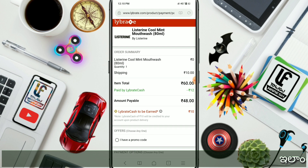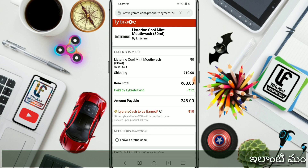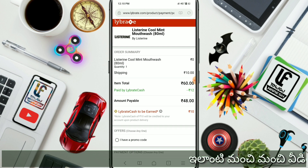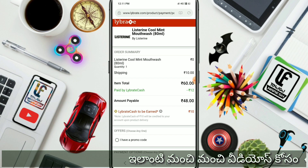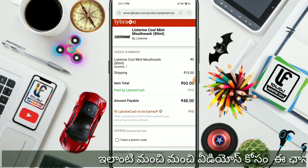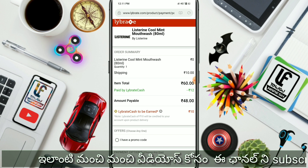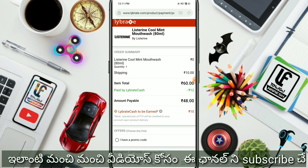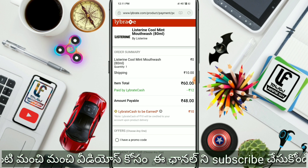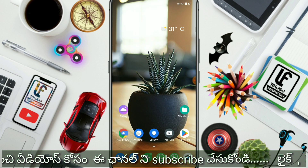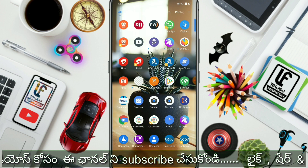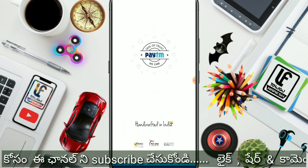If you look at the amount payable, it is Rs. 48. If you pay via Paytm, you will get a cashback of Rs. 8, making the effective cost Rs. 40.